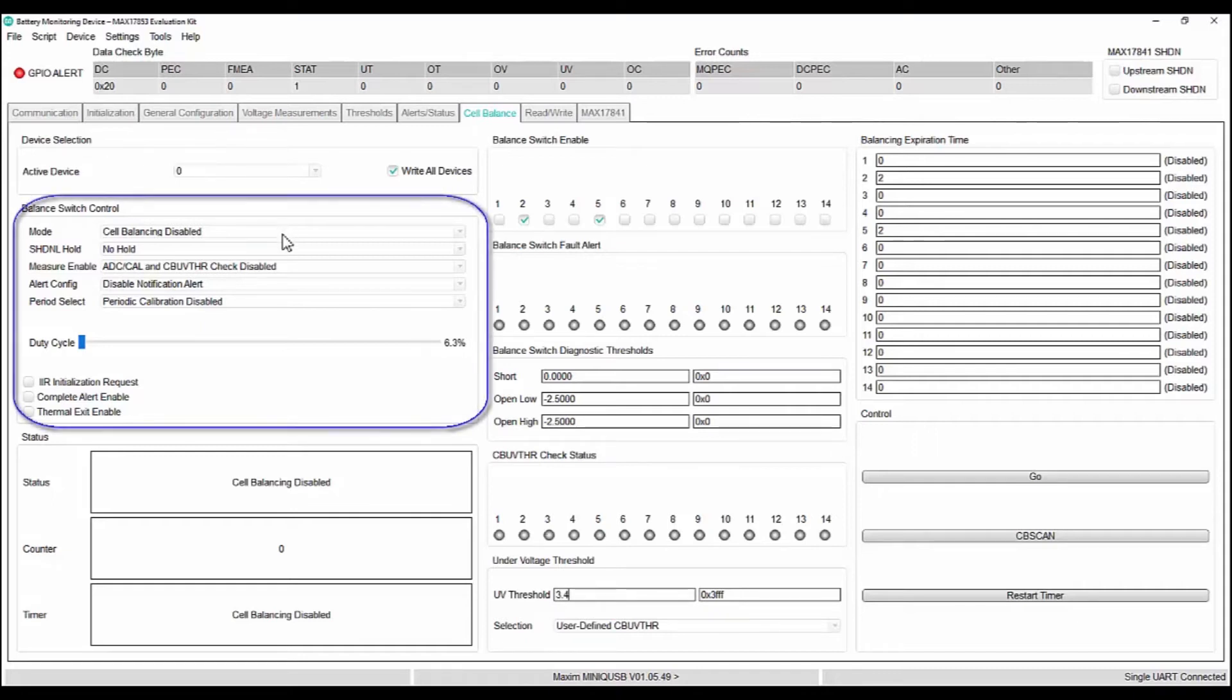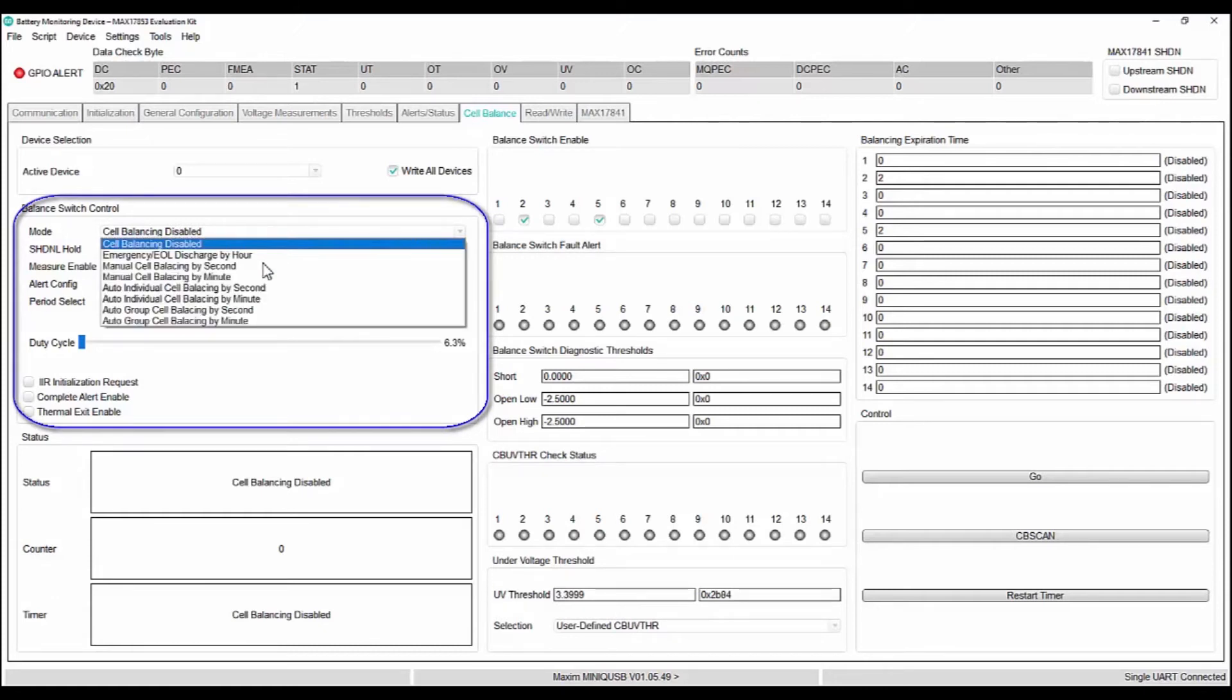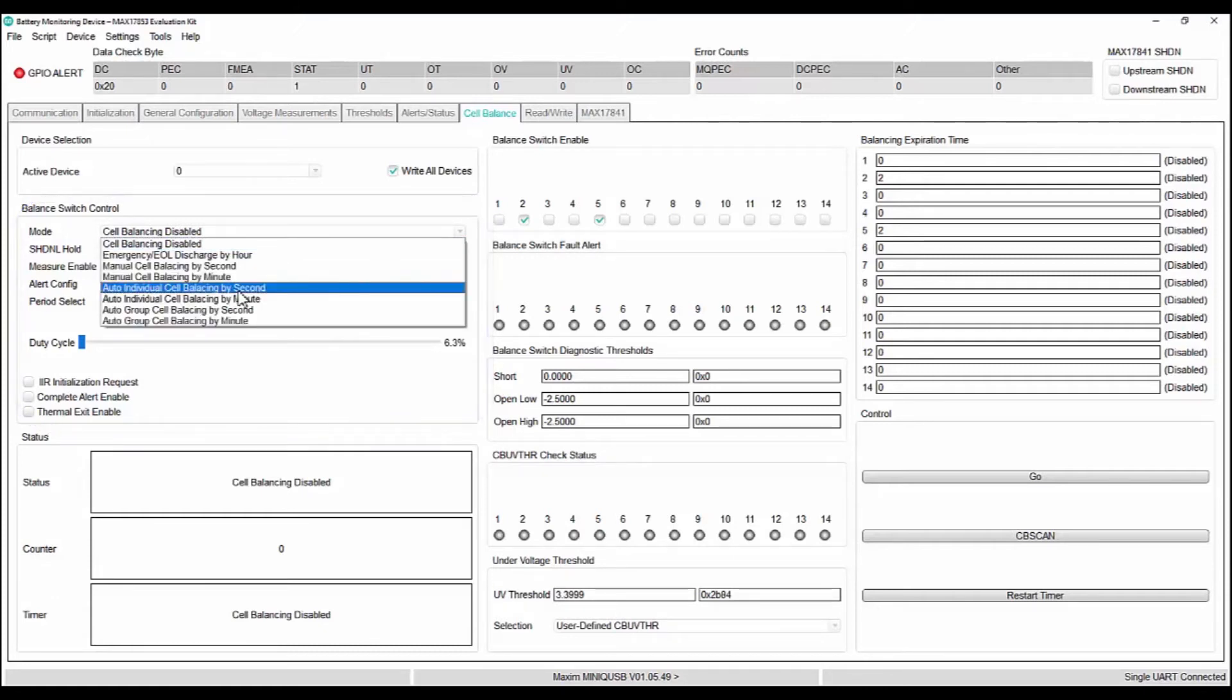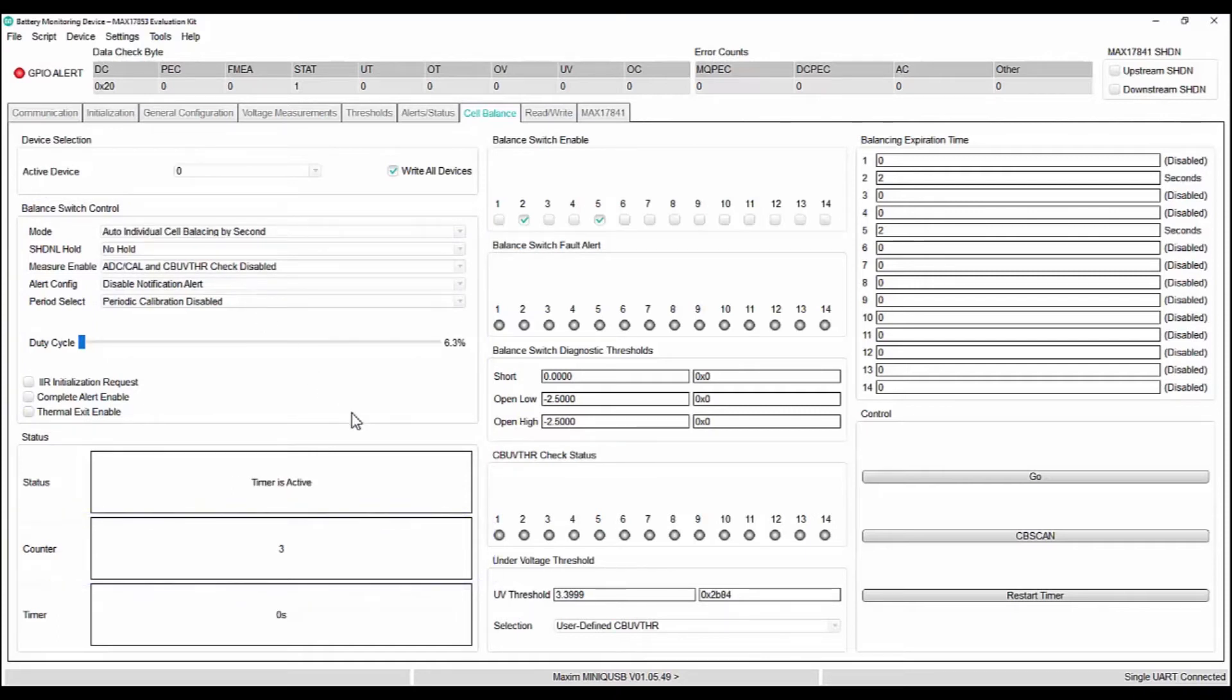Select the auto cell balancing by seconds. You can see the counter starts and the selected cells are being balanced. Auto cell balancing stops the balancing if there is a balance time expiry or the voltage reaches below the under voltage threshold.